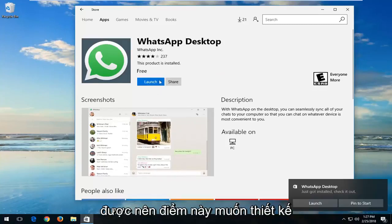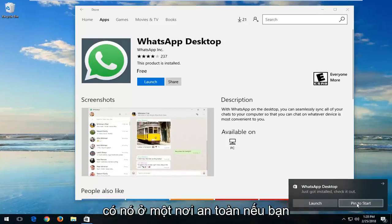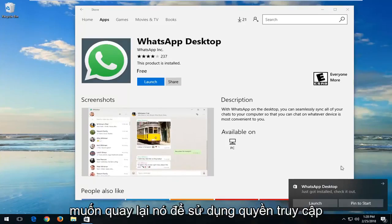Okay, so at this point once it's done, you can left-click on pin to start just so you have it in a safe place if you ever want to go back to it for easy access.